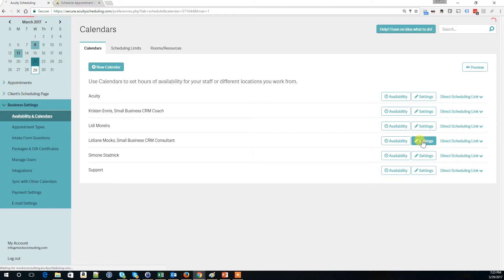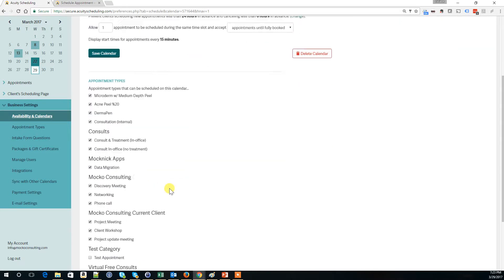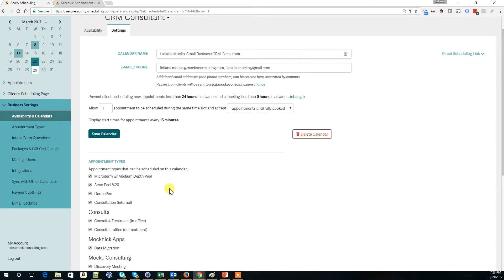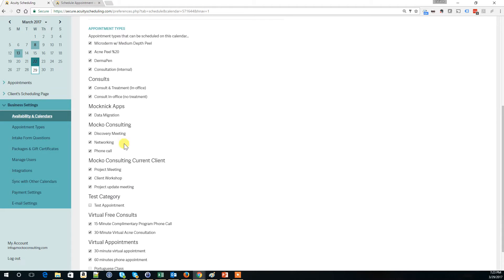Go to Settings and now you see the appointment types that are related to my calendar. I'm going to come here and uncheck these boxes.